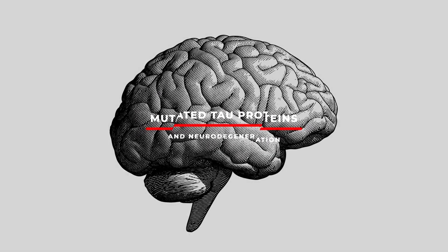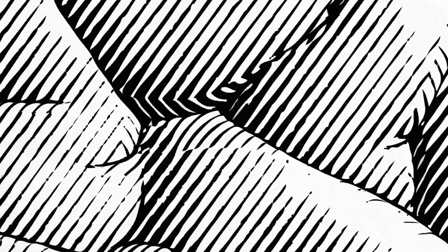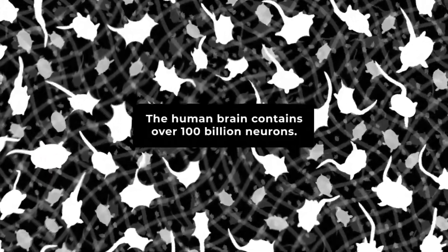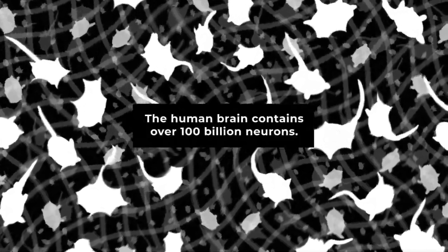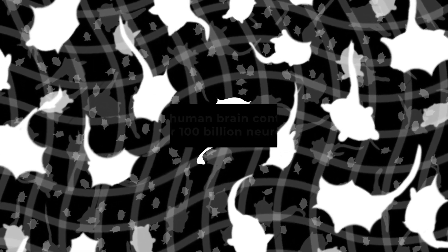The human brain contains over 100 billion neurons. These neurons are some of the longest-lived cells in the human body, each one connected to upwards of 10,000 others.